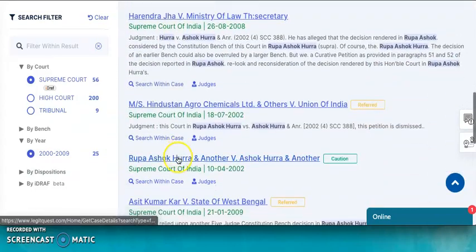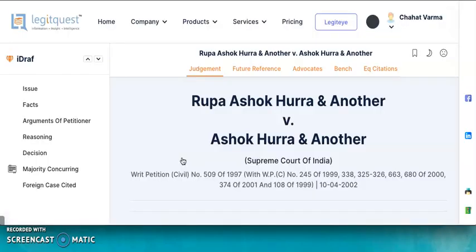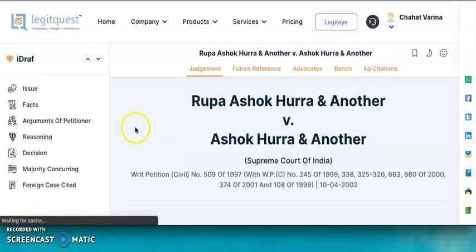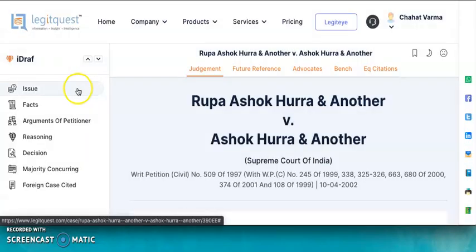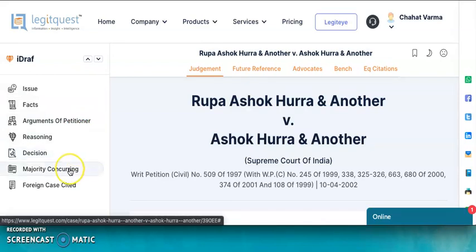As you open the case, you will see that apart from Issue, Facts, Arguments, Reasoning, and Decision, additional components like the majority-concurring decision, if any, or foreign cases cited, if any, will also be visible to you.